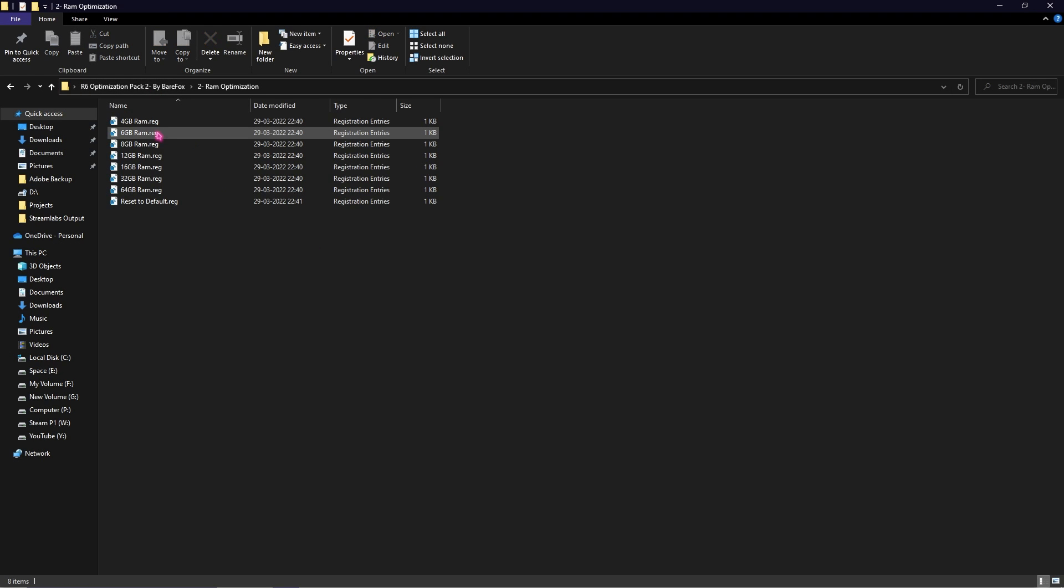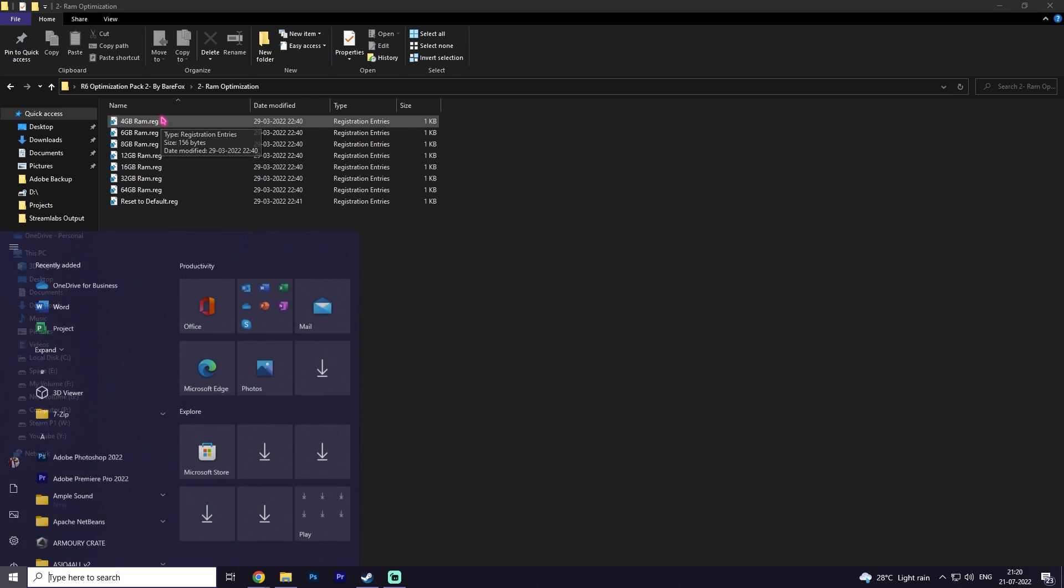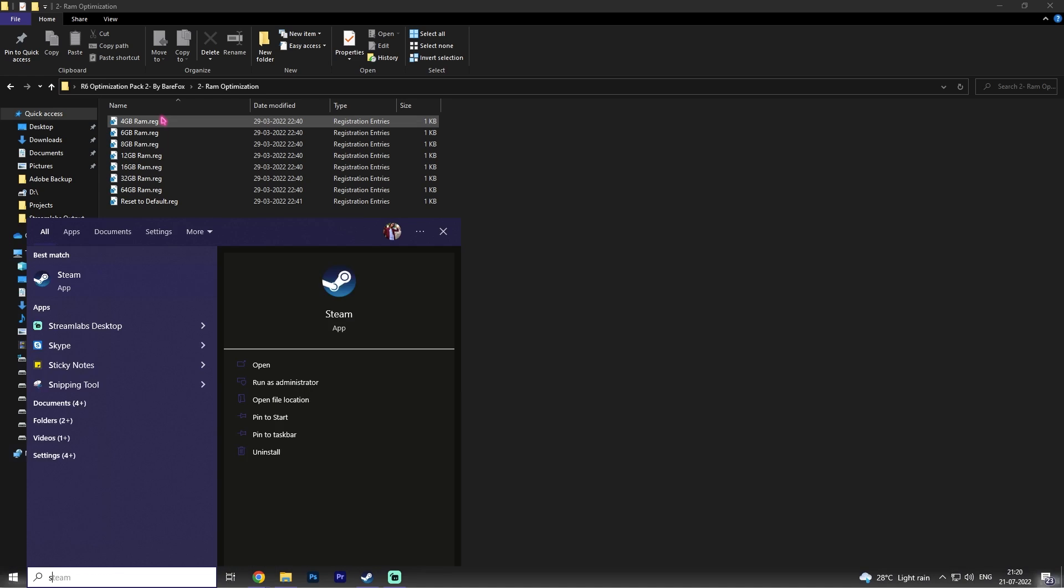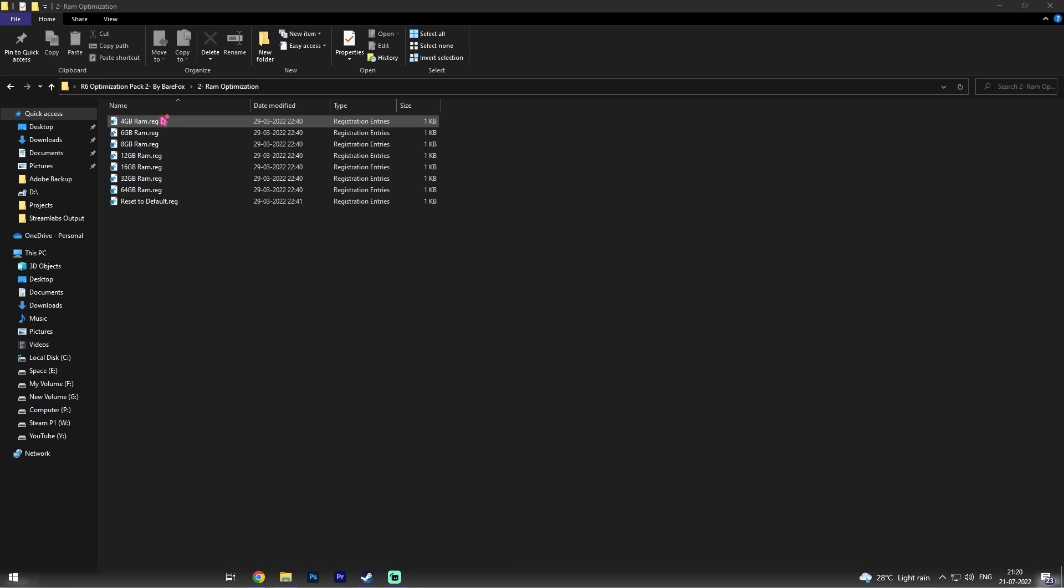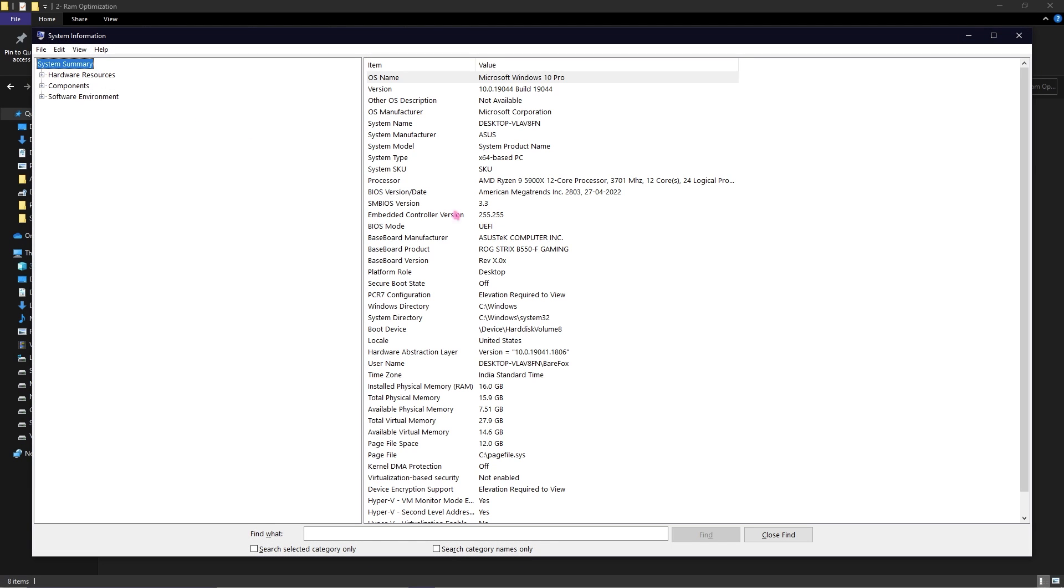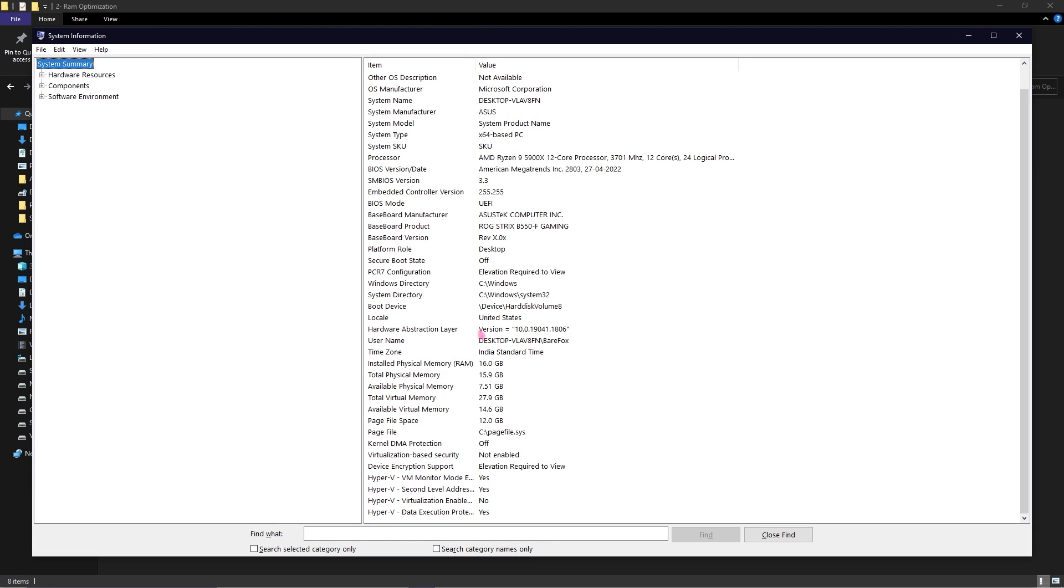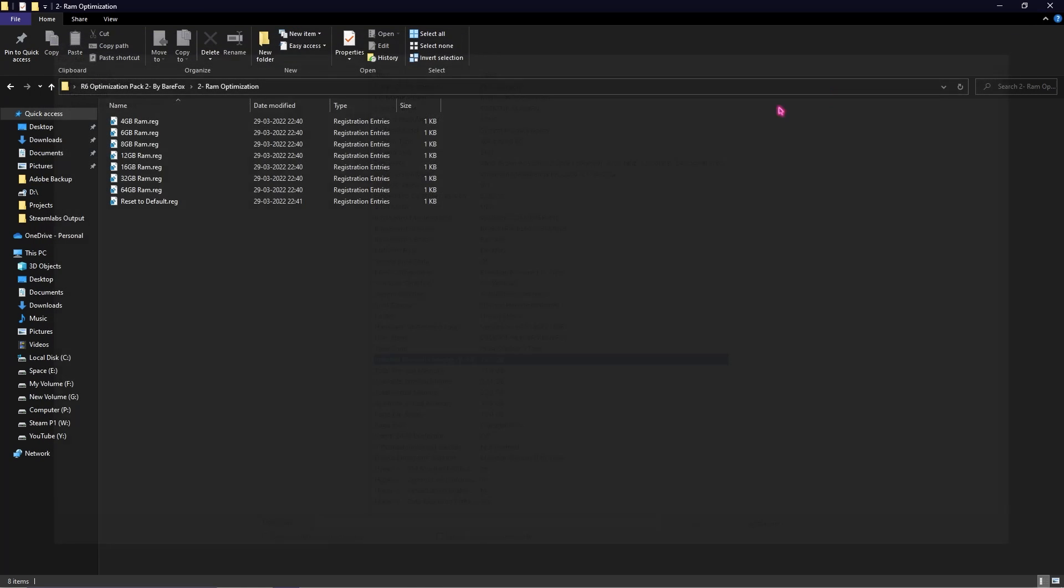Go to the second folder which is RAM Optimization. Once again you'll find RAM registries here. To look up for the memory you're using on your PC, simply press your Windows key and search for System Information. In System Information you have to look up for Installed Physical Memory. For me it's 16GB, it can be different for you.